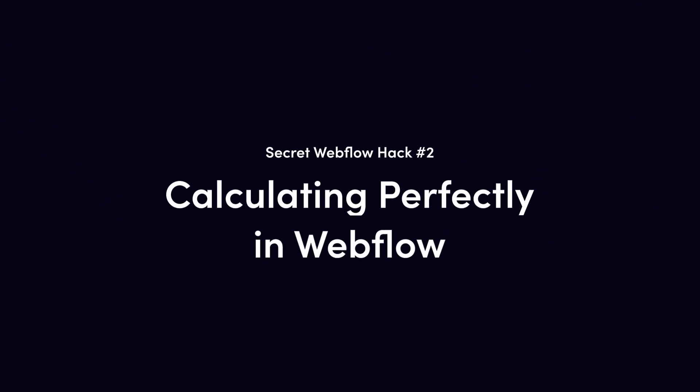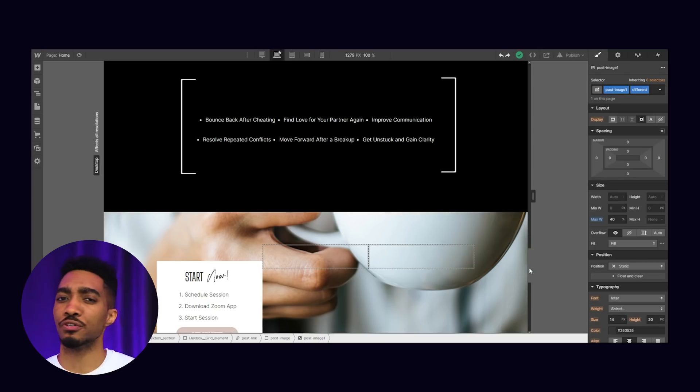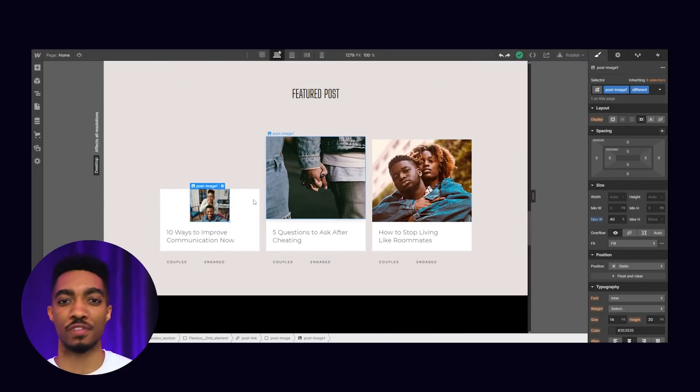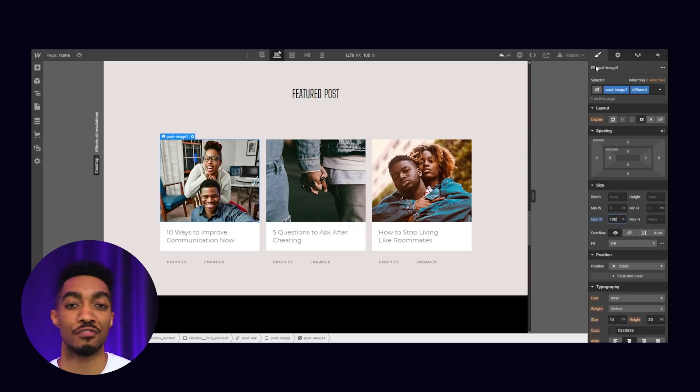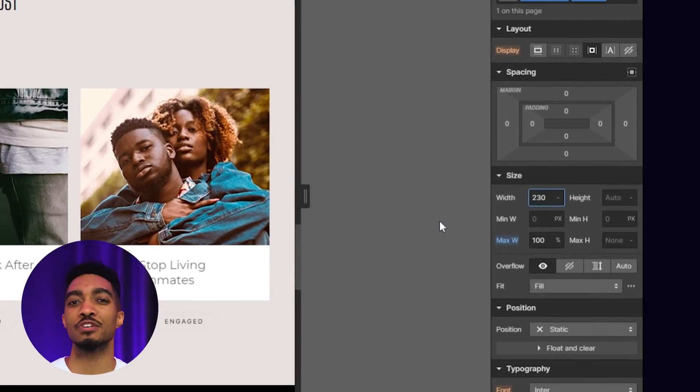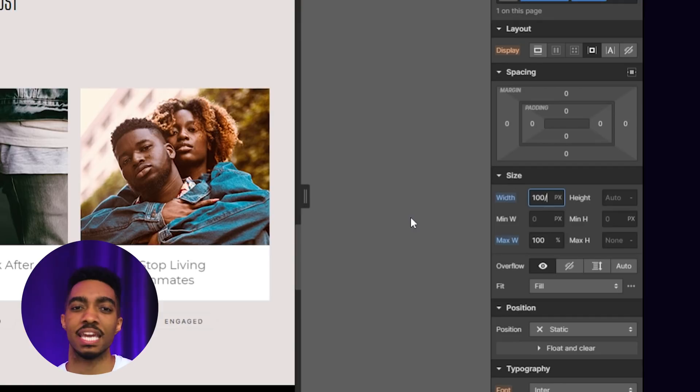Secret Webflow hack number two: calculating perfectly in Webflow. If you start a new project and find yourself one decimal off with your flexbox elements, or unable to get the right width for imported images of varying sizes, this hack will be your best friend. By simply hovering over your width size window, you can divide any calculation in seconds — try 230 divided by 3, or 100 divided by 7. No need to dust off your calculator; have your images aligned perfectly without leaving your workspace.